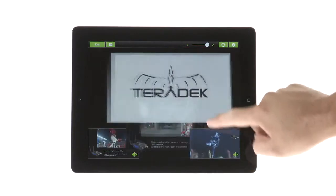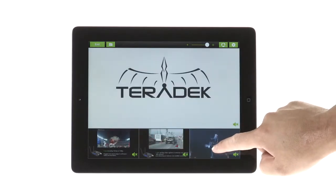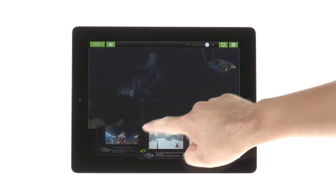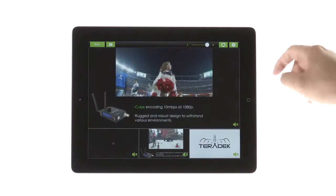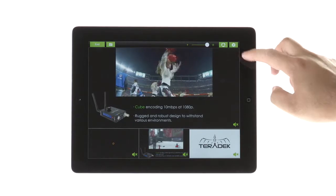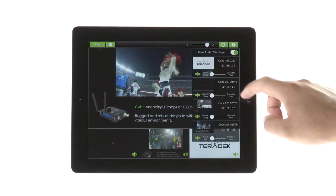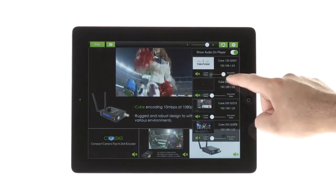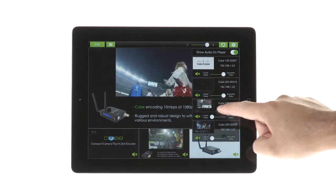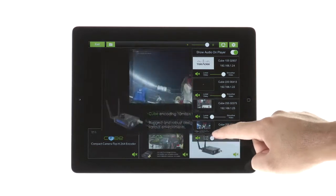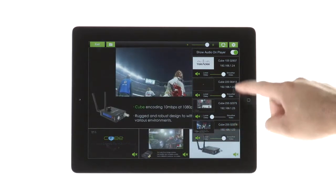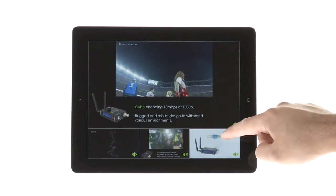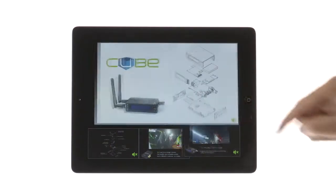Please note, iPad 4, iPad Mini 2nd generation, and newer can support up to 4 streams. Previous models will vary. For improved performance to support multiple streams, we recommend an Apple Airport Extreme 6th generation or a commercial-grade access point.